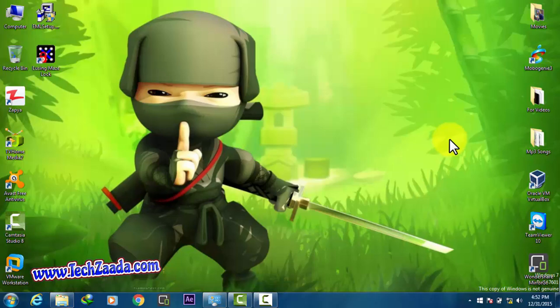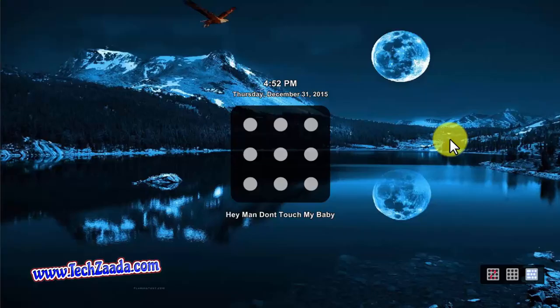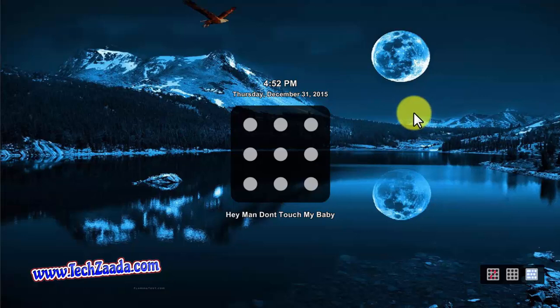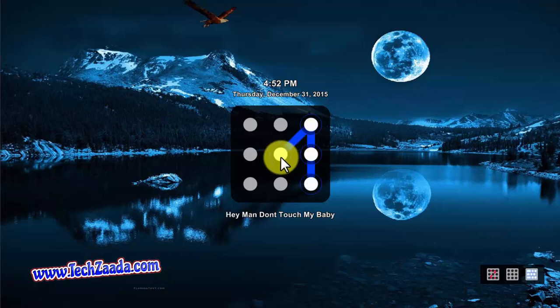As you can see now, I'm currently using my computer with my pattern lock. Pattern lock gives my computer extra security so nobody can touch my computer. In this video, I'm going to show you how you can exactly do this.